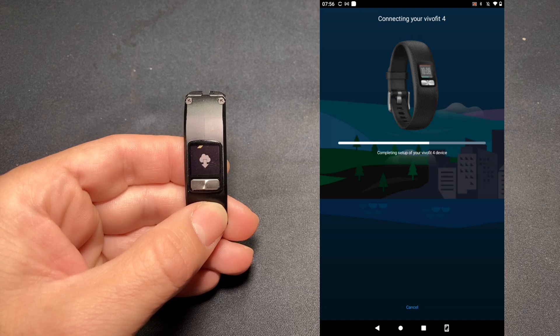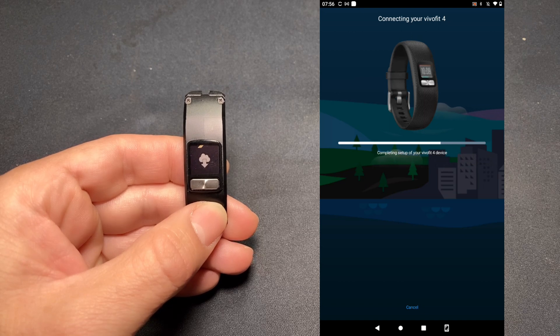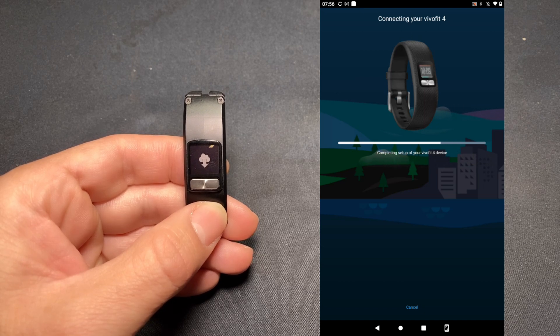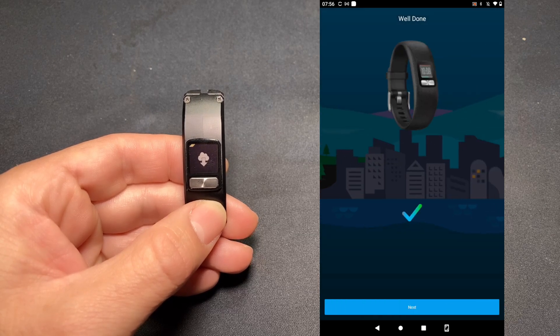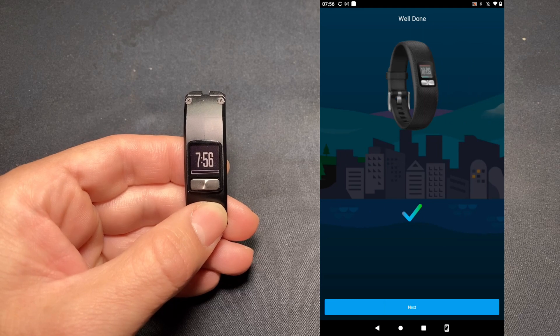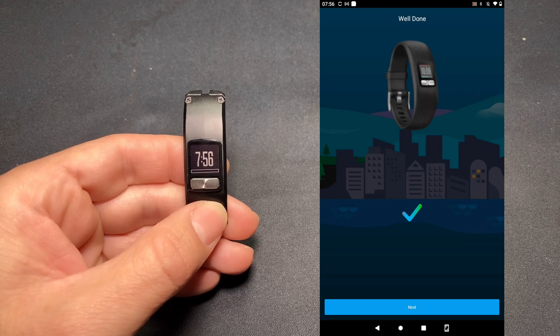And be patient. Sometimes this can take some time. Setup is complete. We're all set. We're going to tap Next.